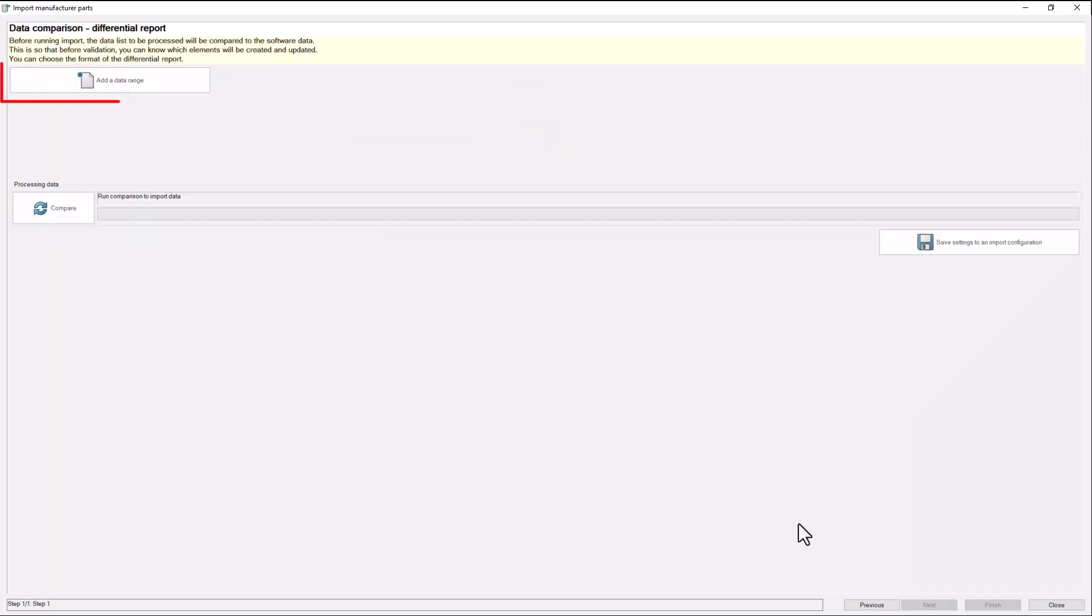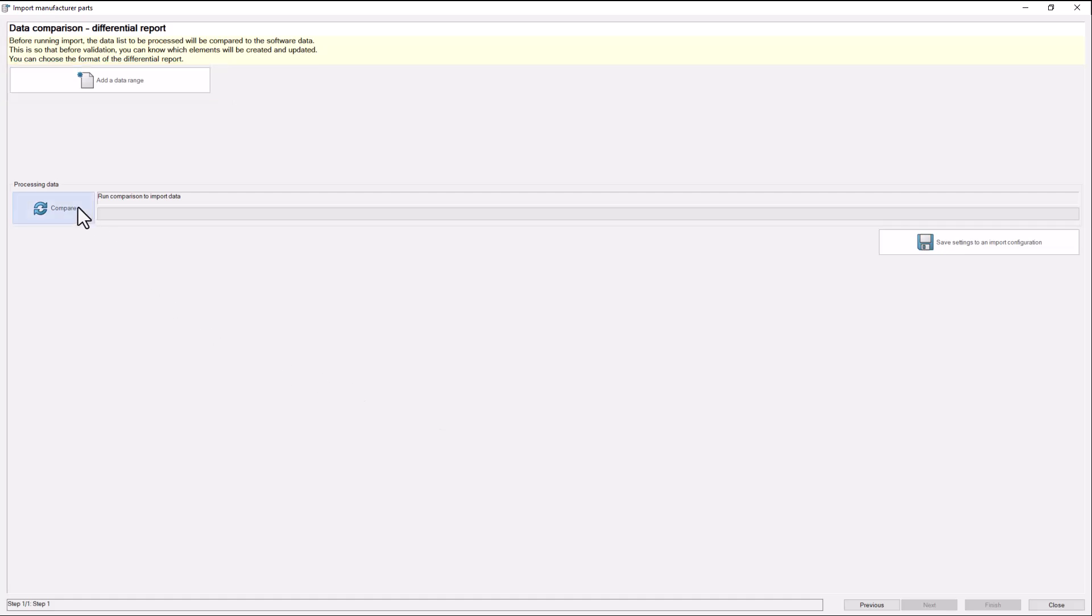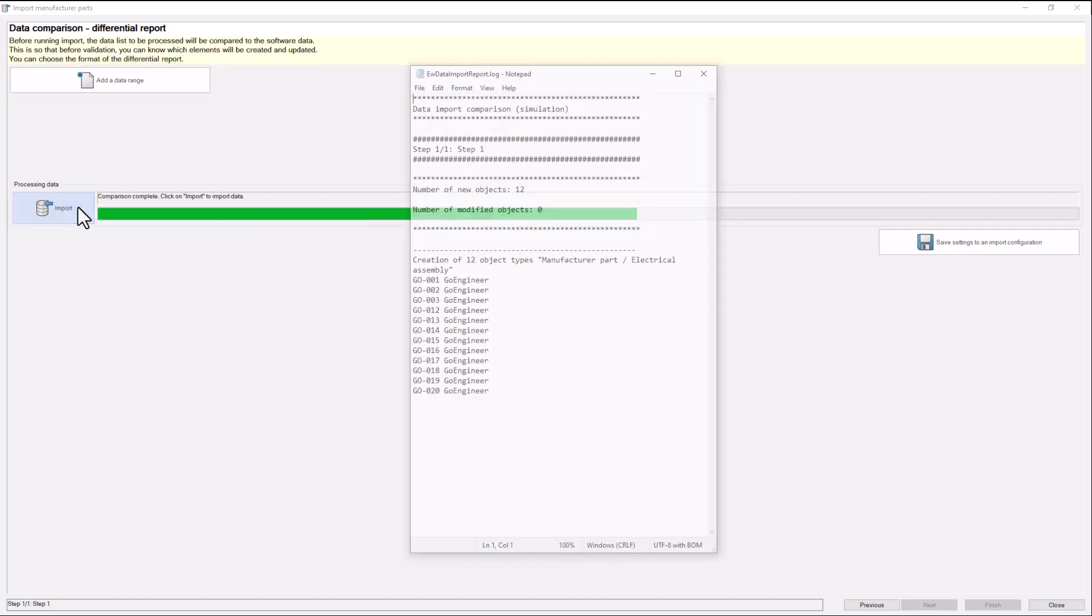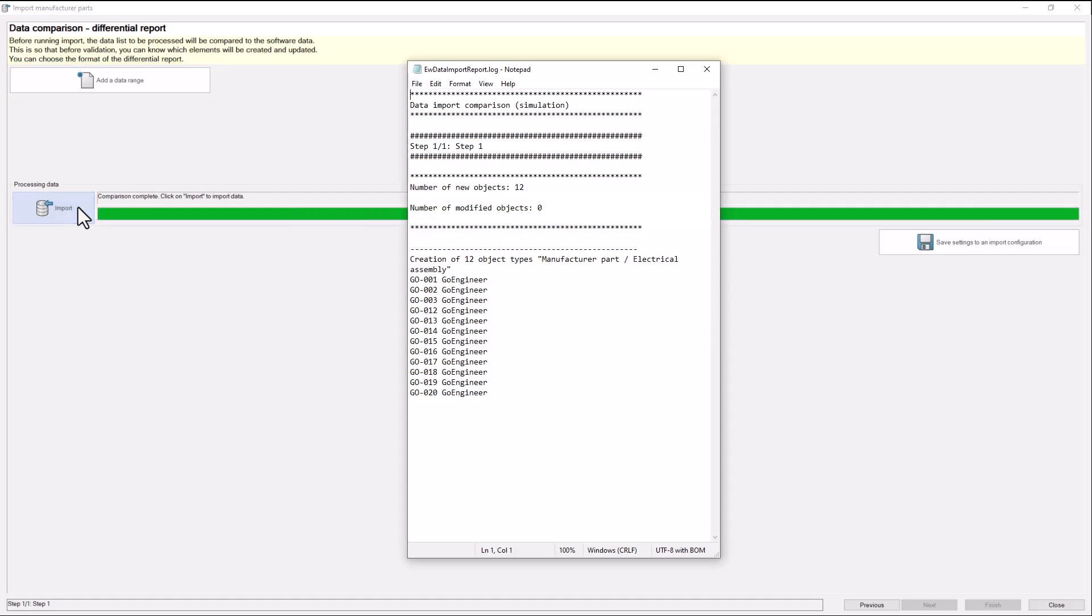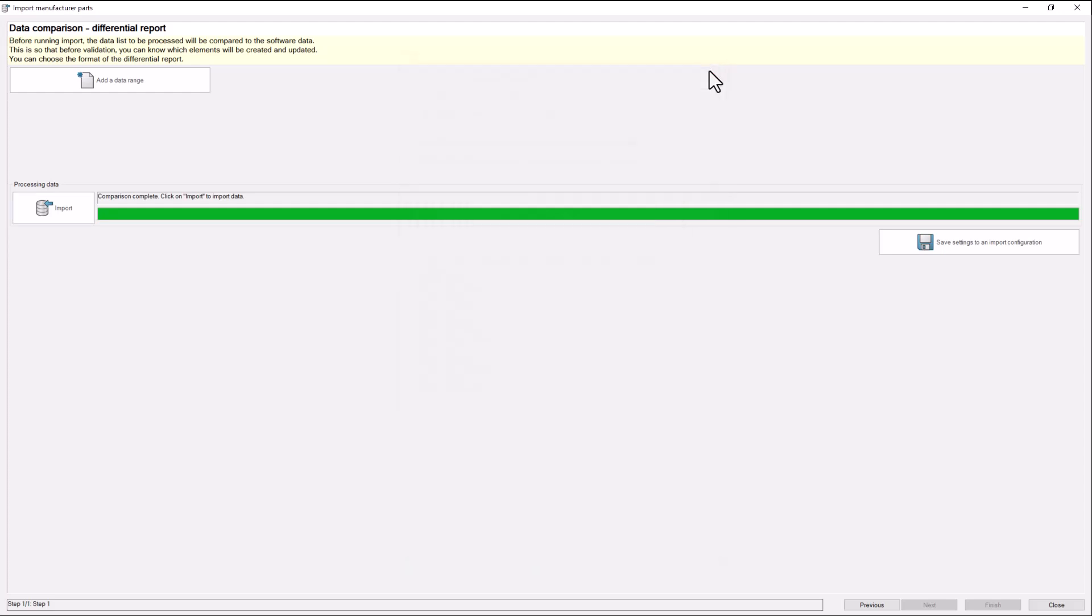Next, you can add an additional data range which will take you back to the beginning for more data. The compare function will run before running import. The data list to be processed will be compared to the software data. This is so that before validation, you can know which elements will be created and updated.